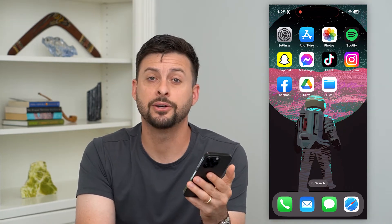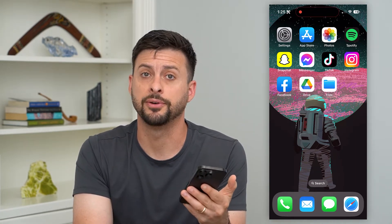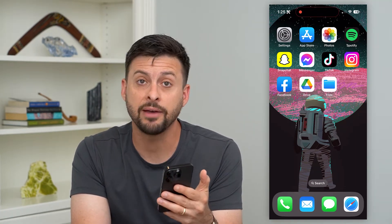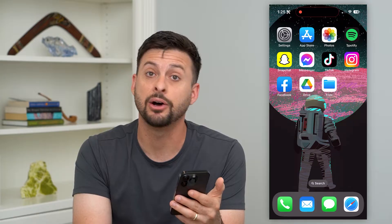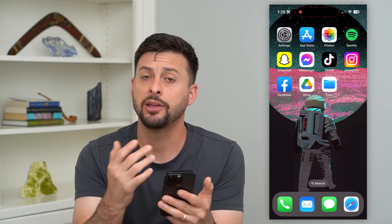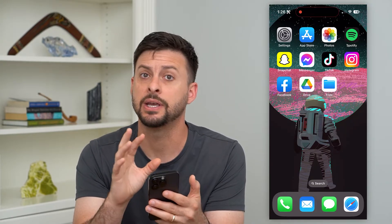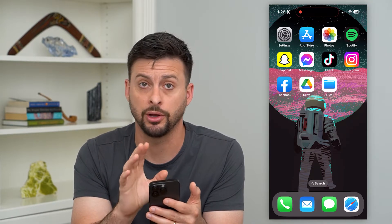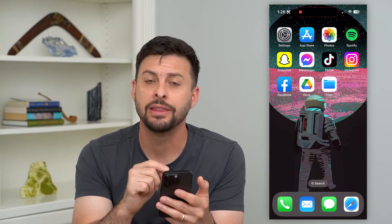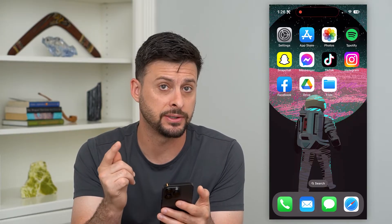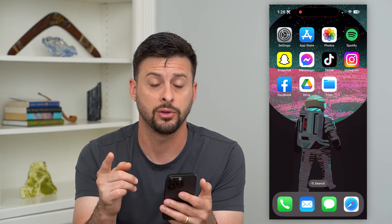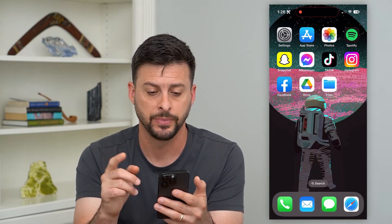Here's how to unzip Google Drive files on your iPhone. If you have a zipped file in your Google Drive and you wanted to open it and see what it is, but you're only on your iPhone, there is a process to do that. I'll walk you through those steps.